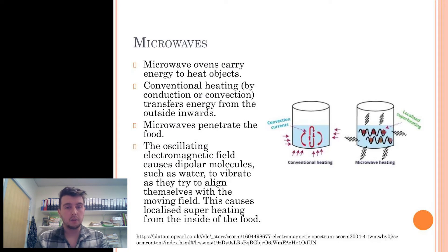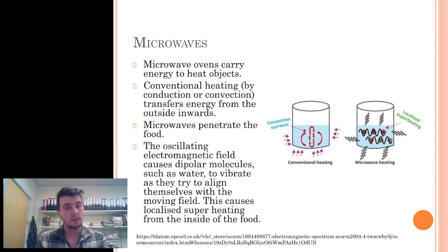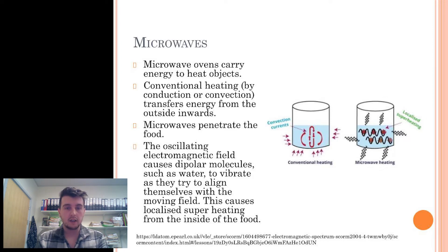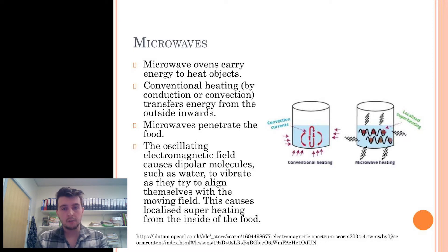Most commonly is the microwave oven. Similar to infrared radiation, it carries energy to heat things but does it in a different way. Conventional heating by conduction or convection transfers energy from the outside inwards, hence the dangers of undercooking something in the middle of a conventional oven. Microwaves, however, penetrate the food, and the oscillating electromagnetic field causes dipolar molecules, such as water, to vibrate as they try to align themselves with the moving field. This causes localized superheating from the inside of the food.